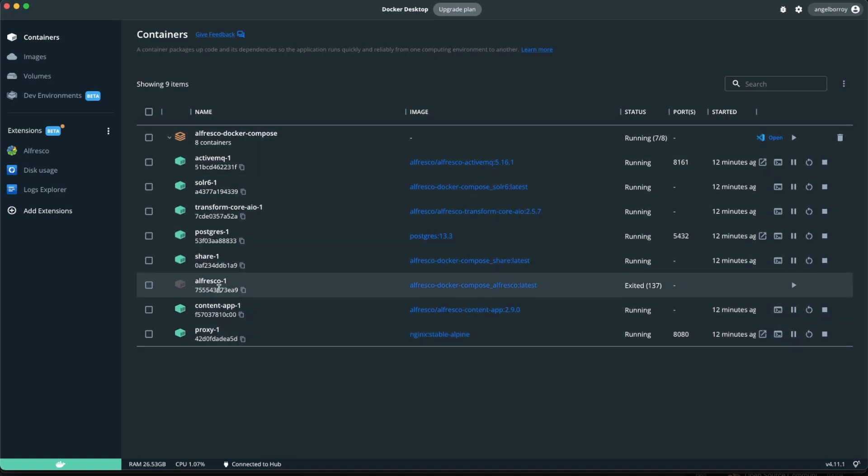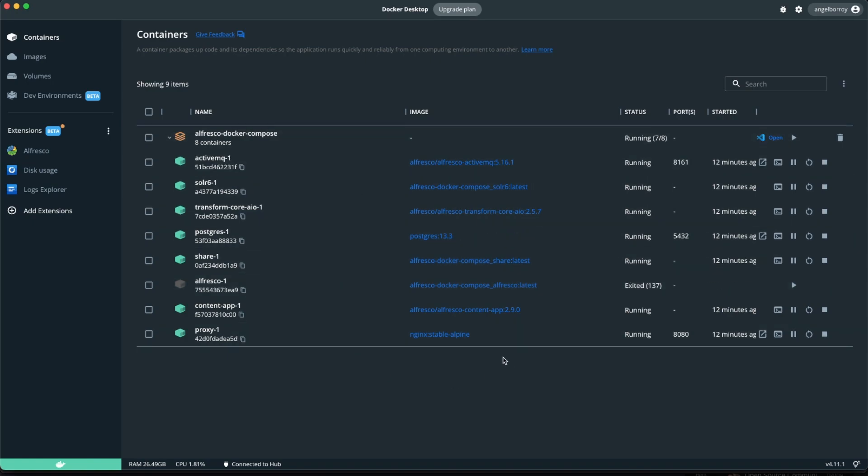While the Alfresco service, the Alfresco container, is wrong. So it's not running at all. So this is what happens and this is how you can realize that you have a problem with the Alfresco deployment.